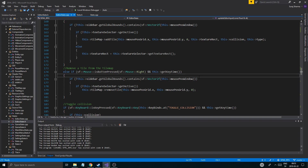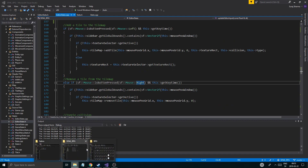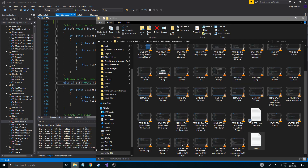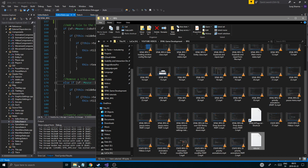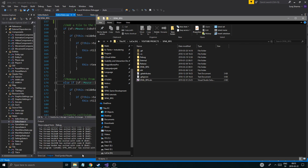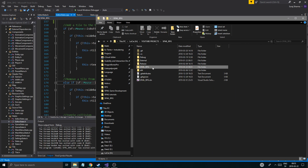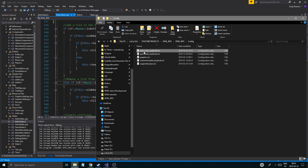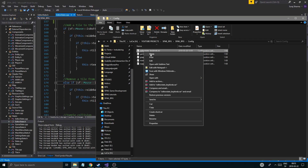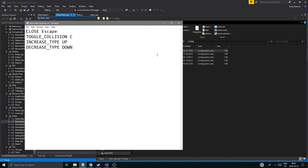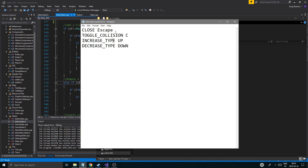I'm just gonna start off here. That's the videos folder, not where I want to be. I'm gonna go into config, editor state, keybinds, and open that. Here we go.